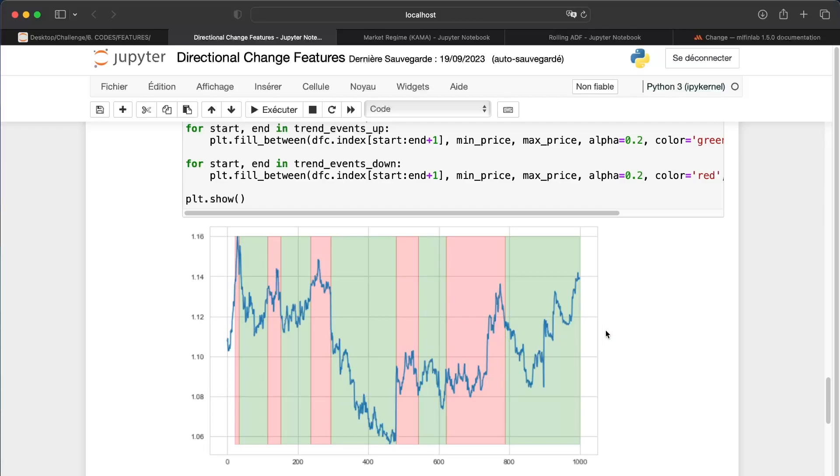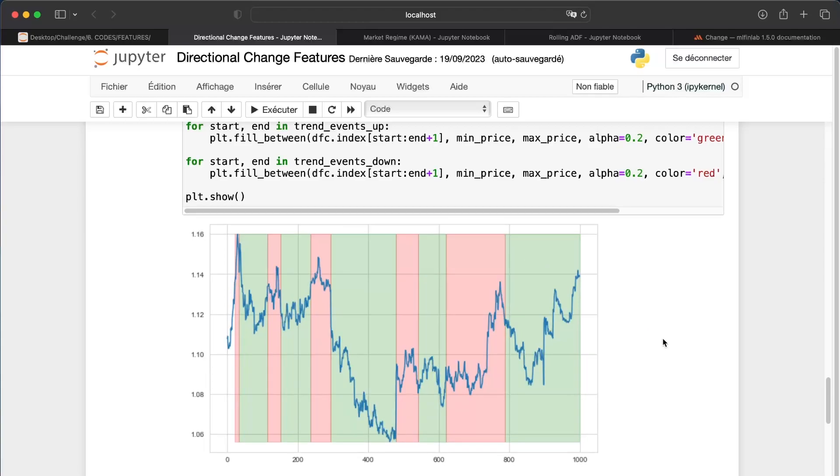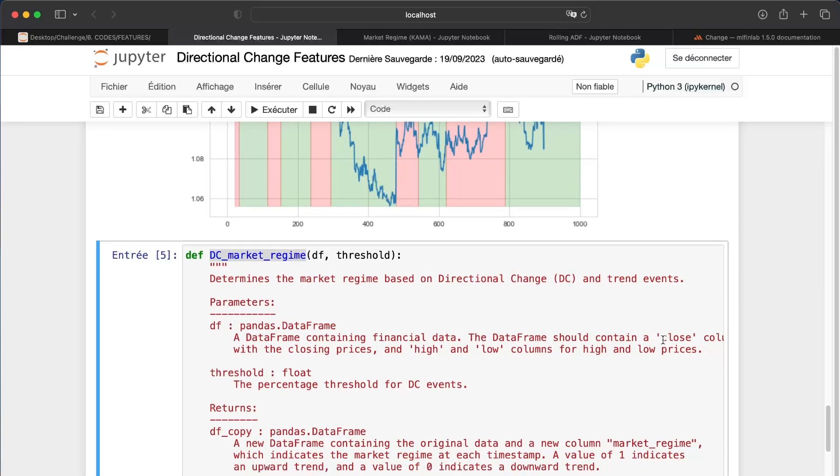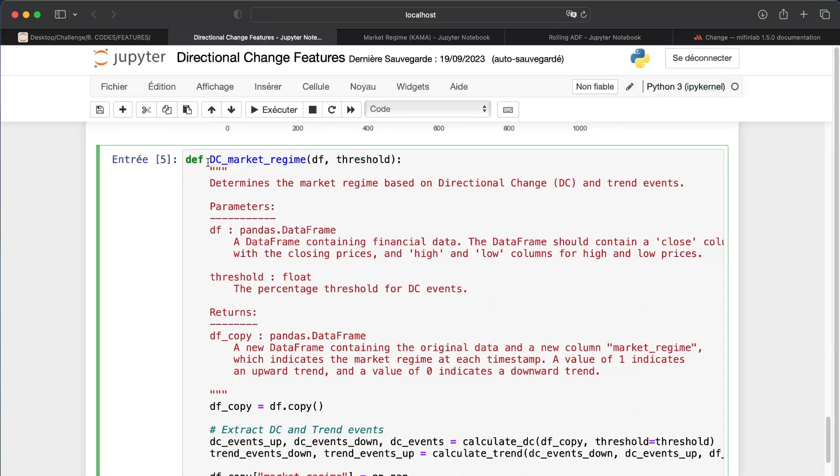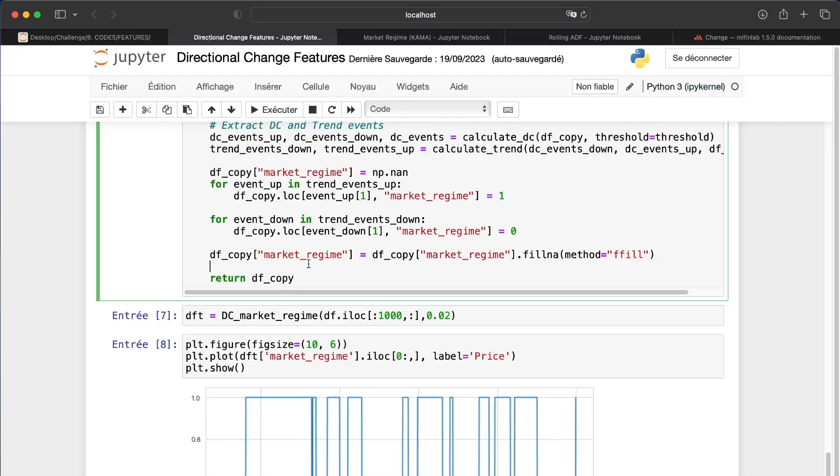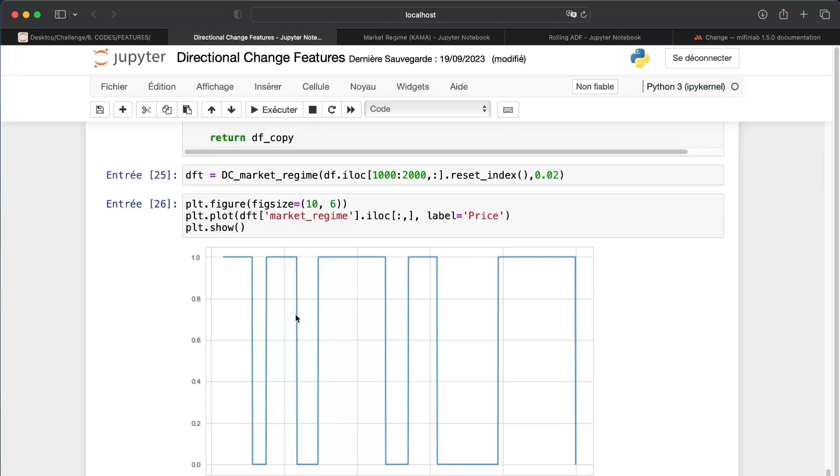For us, we just need to translate this green and red into zero and one, or minus one and one, something like this. So to do it, I will just create this small function, dc_market_regime. If we are in a downward trend, for this feature I will take zero. If we are in an upward trend according to these features, we take one.